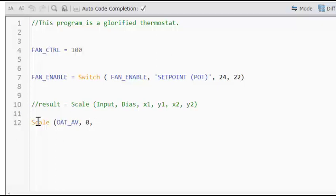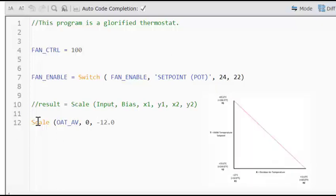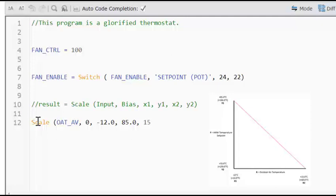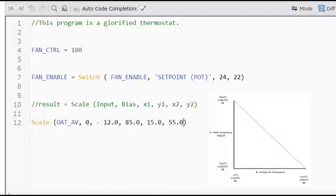Next, what we need to fill in is our X1 value. That is minus 12 Celsius. And our next after that is Y1, which is plus 85 degrees Celsius. And then our X2 is plus 15. And then our Y2 is plus 55. And then close brackets. I will try validating it to see if the compiler likes it and it does. So our syntax is correct.